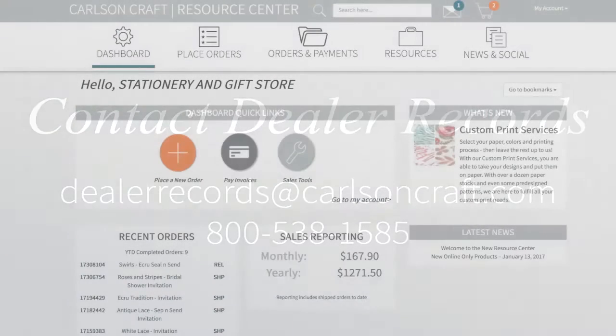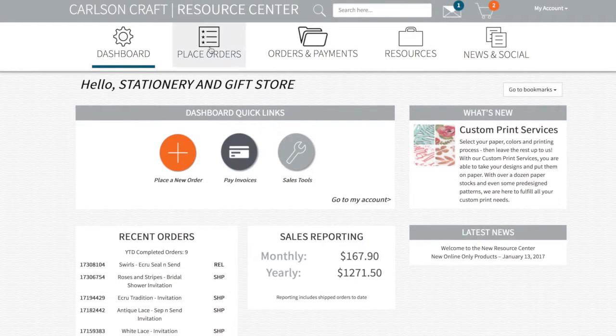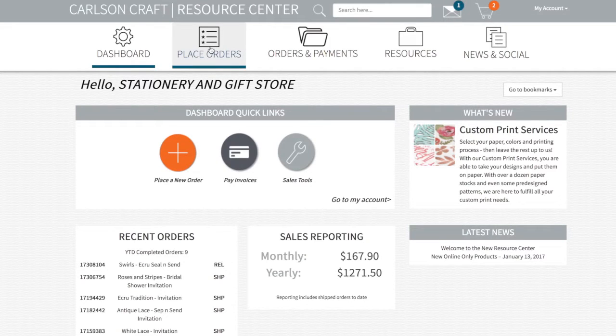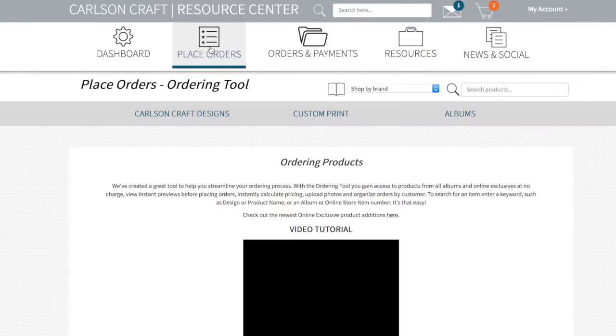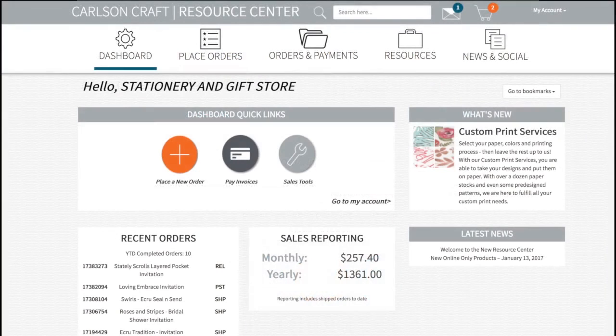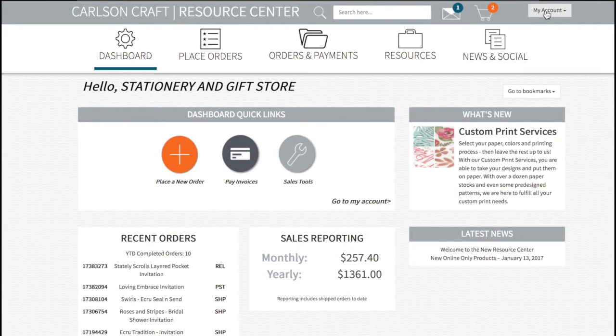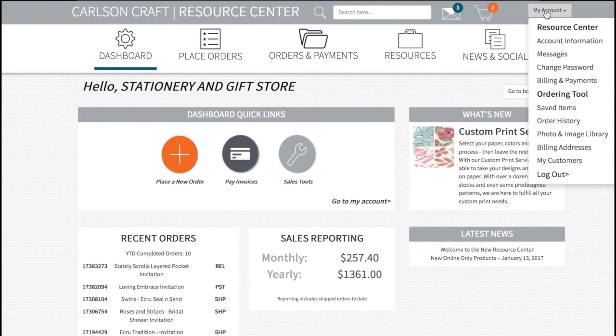You can find the ordering tool by clicking Place Orders. Orders placed through the ordering tool go directly to production. You can show either wholesale or retail price by changing your account information. To do this, click on My Account, then Account Information.